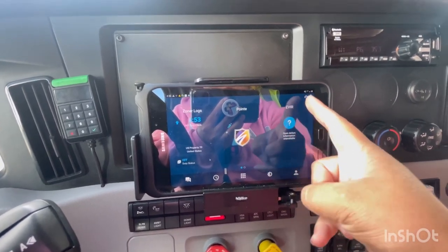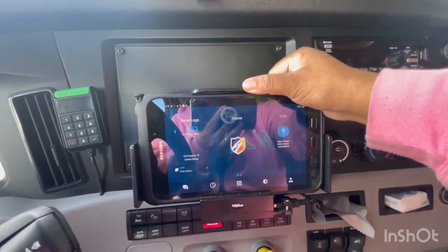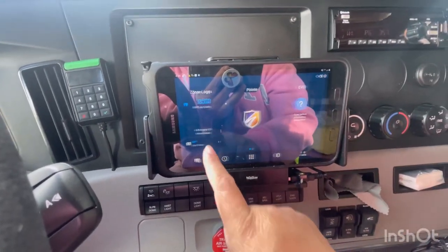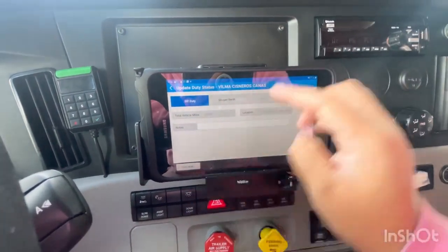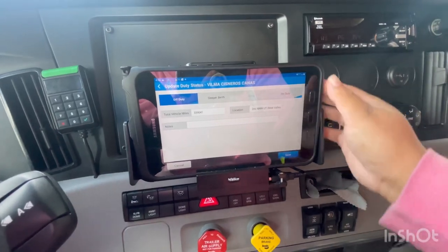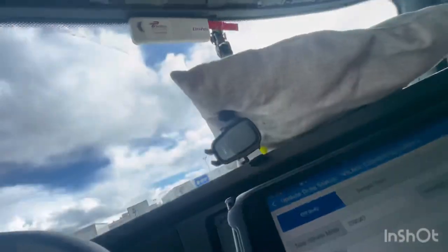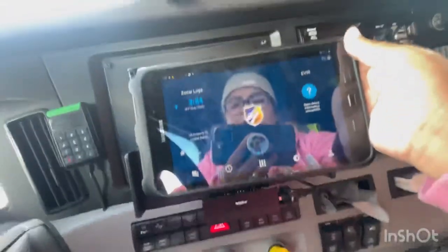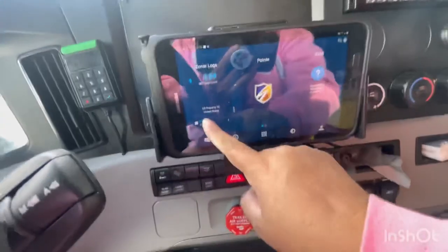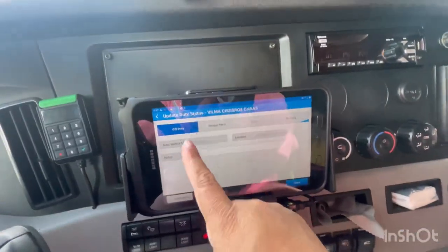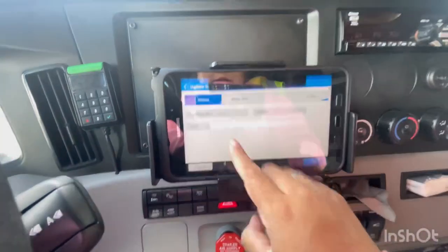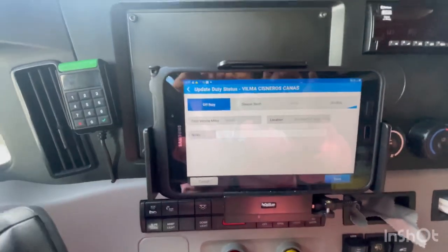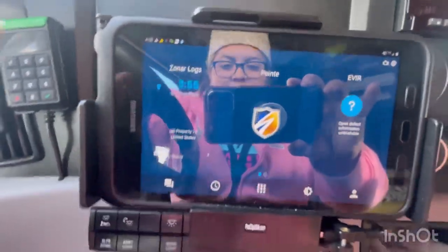If the tablet is not properly mounted, you're going to have issues — first of all with charging, and then when you go to change your duty status and check the clock, you're not going to be able to see the miles on the truck. But if it's properly mounted, you will be able to see them. So make sure it's properly mounted.